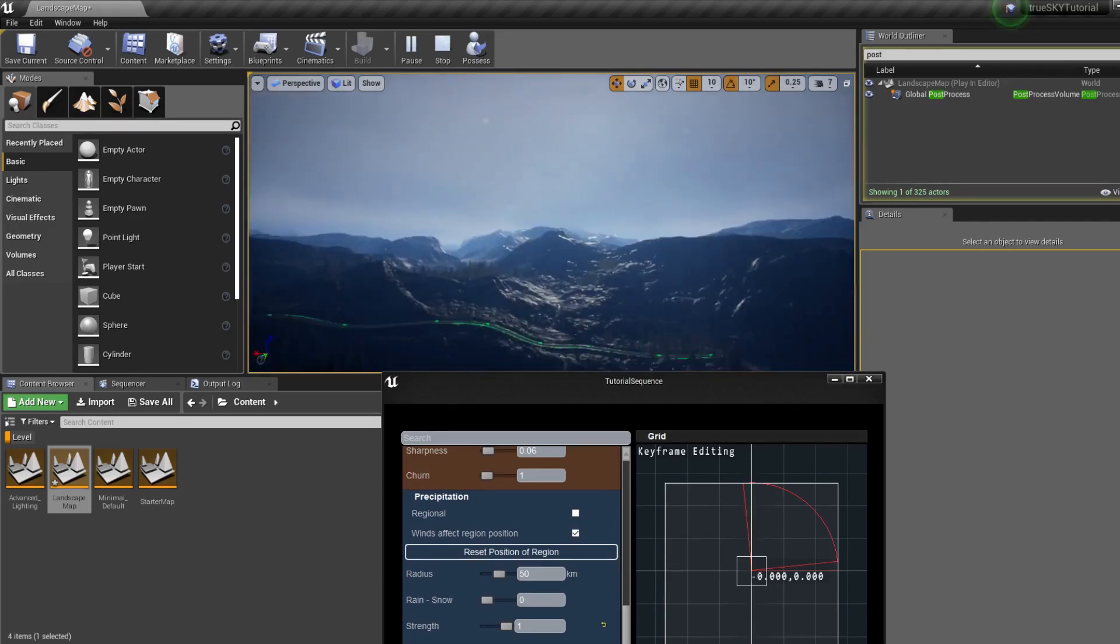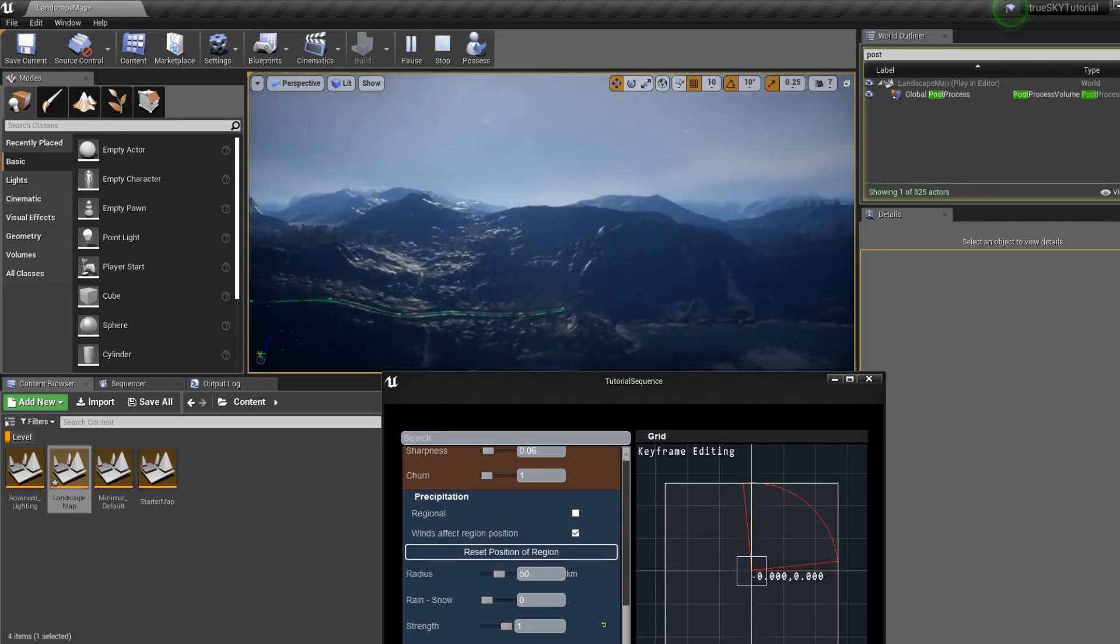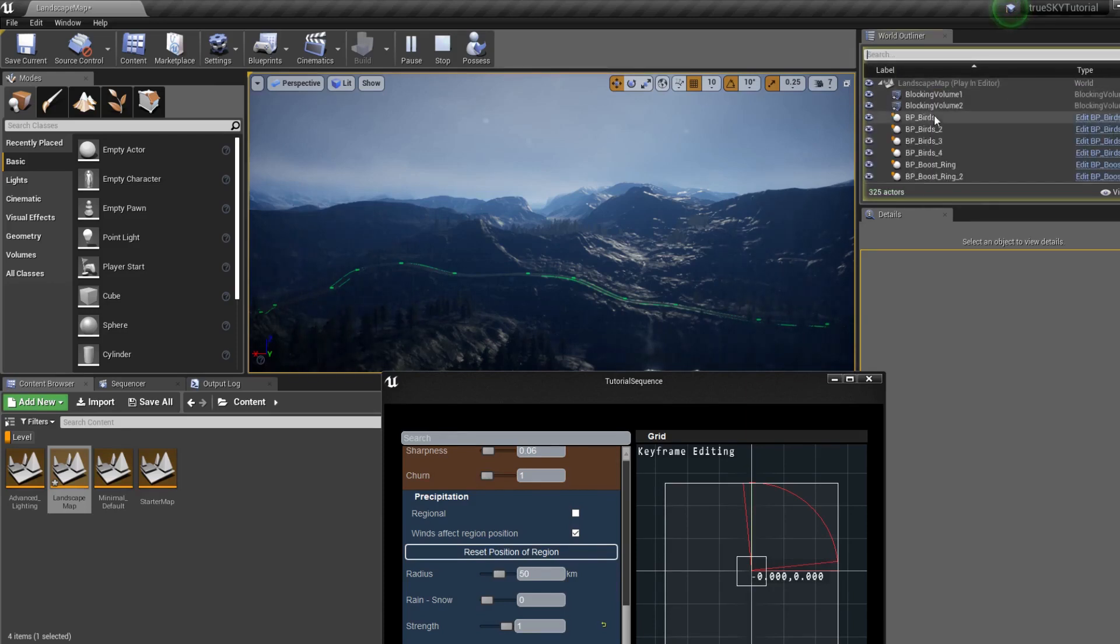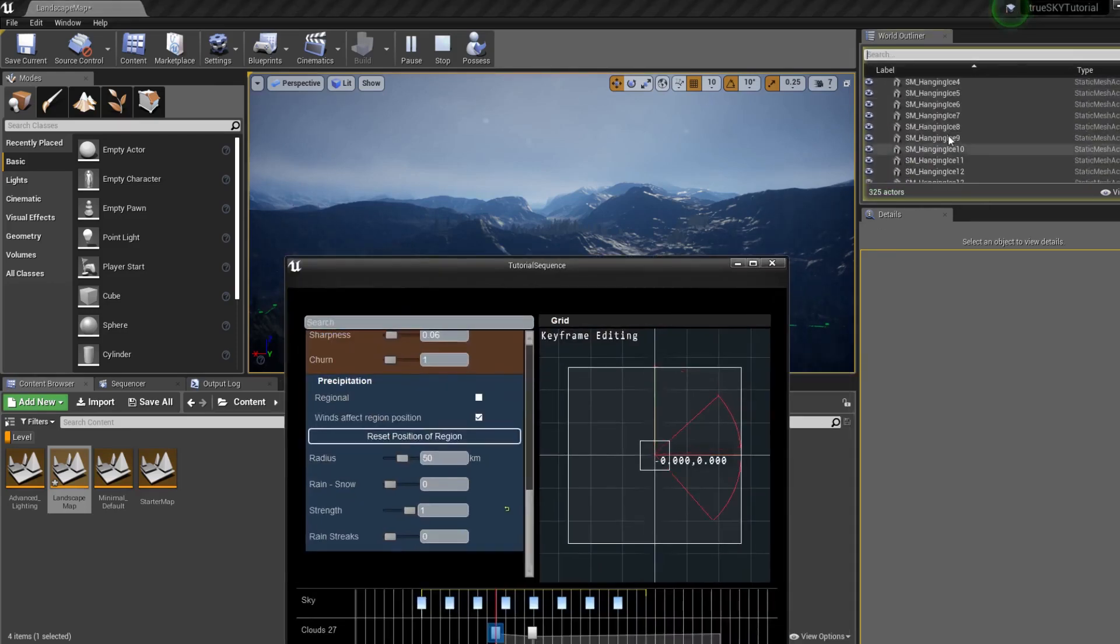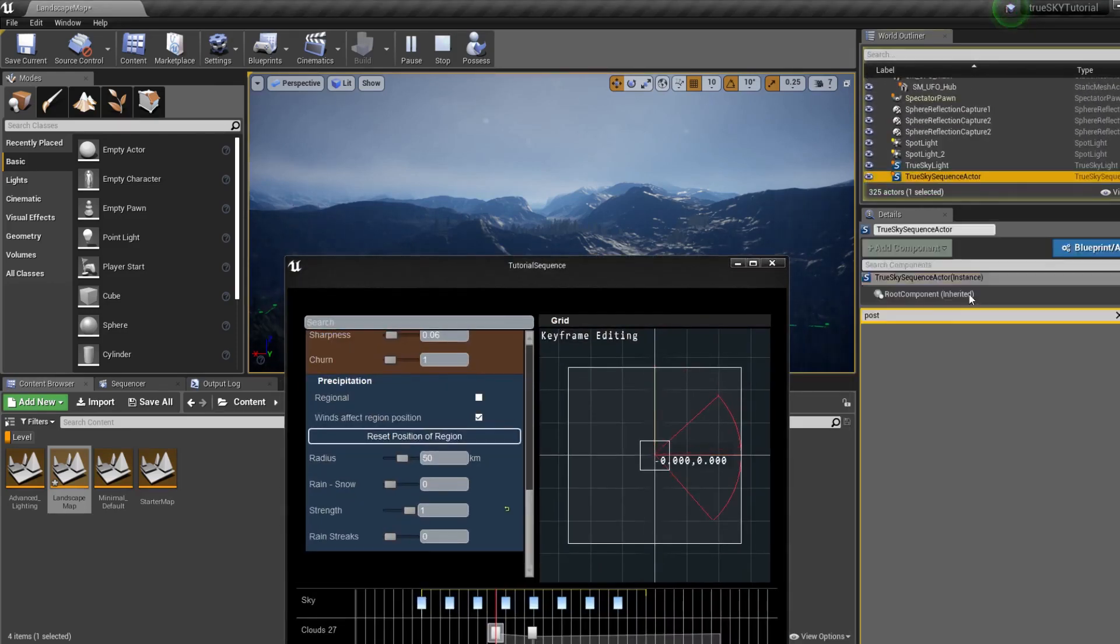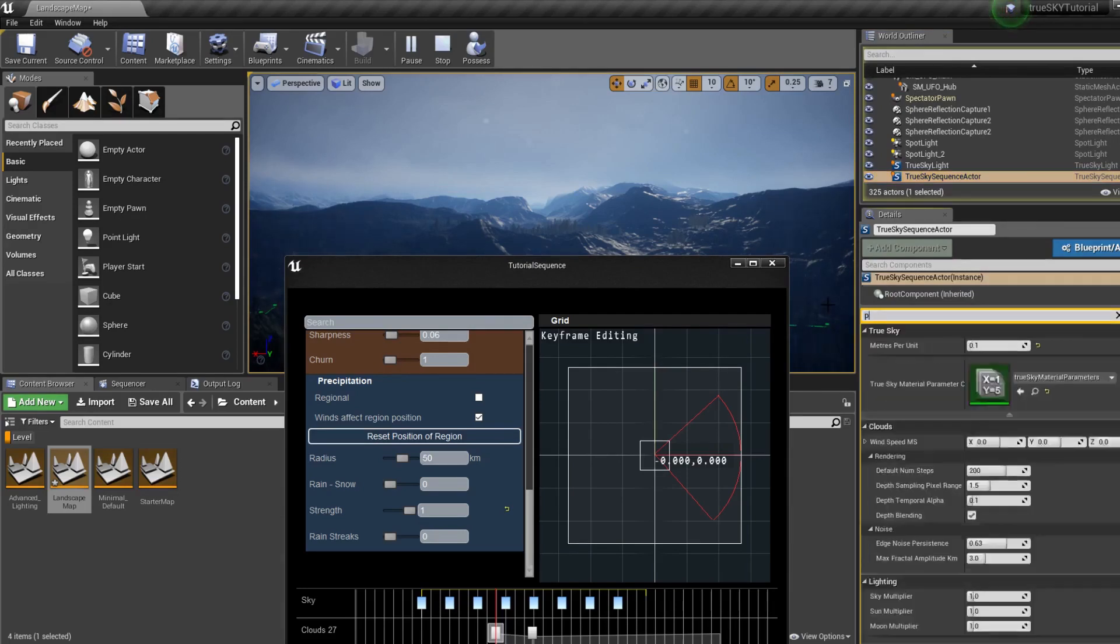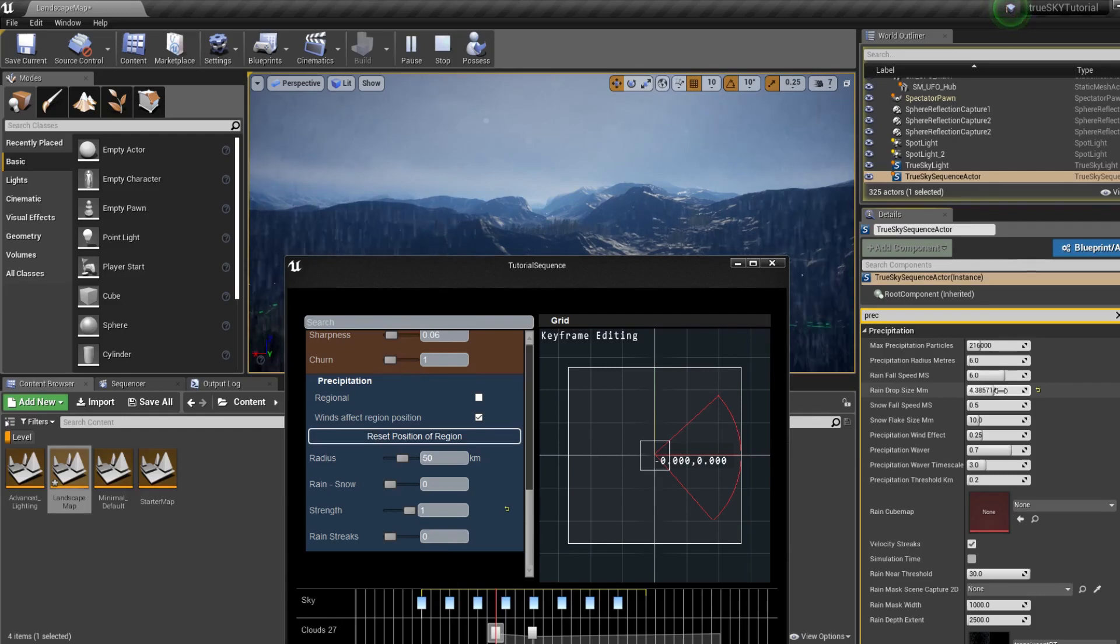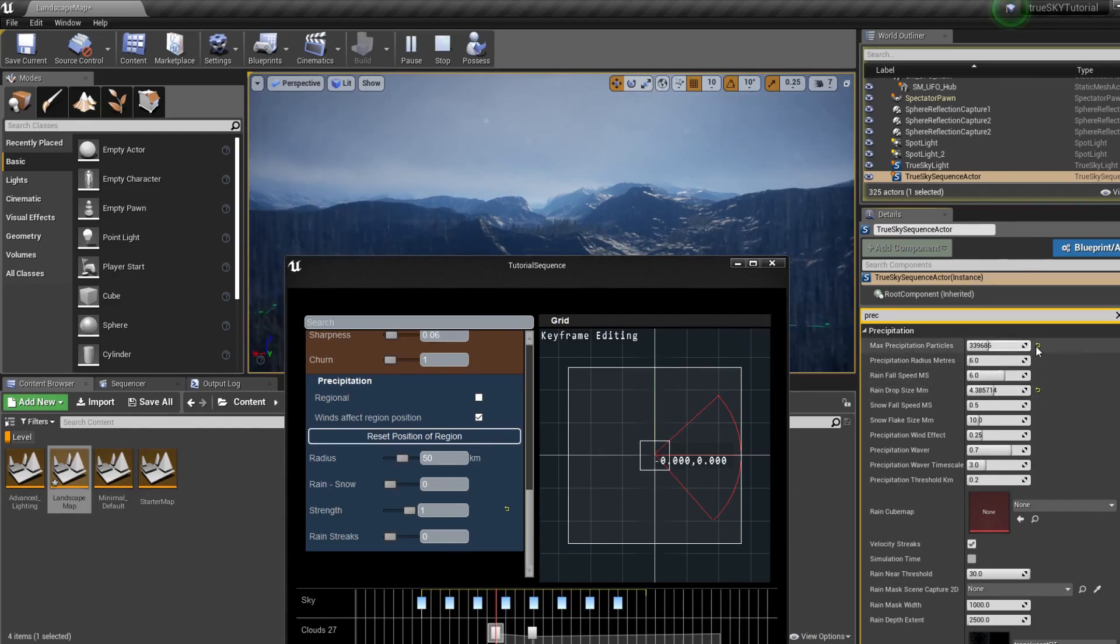It's very hard to see with the current settings. We can adjust them. Go back to the TrueSky sequence, go to precipitation. We can increase the drop size, number of particles.